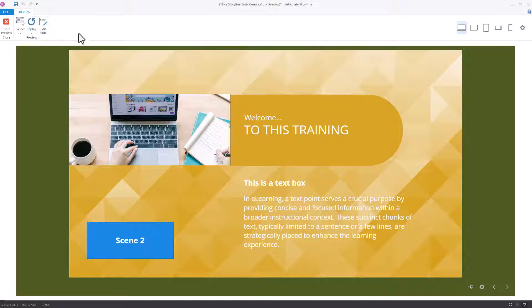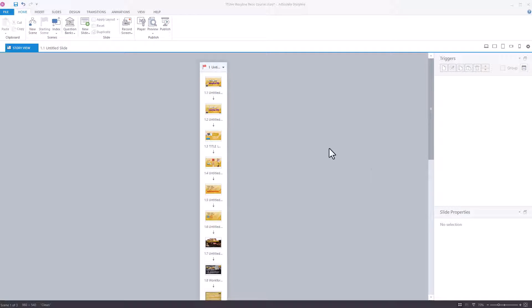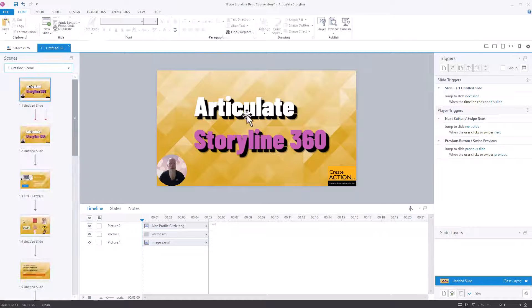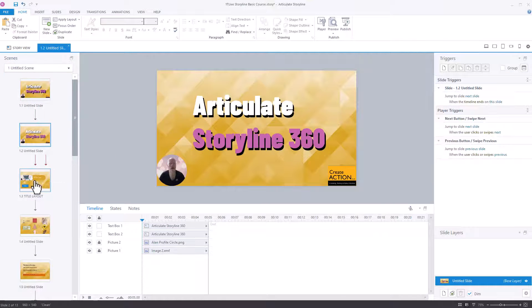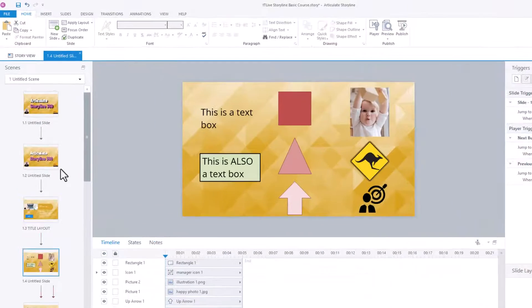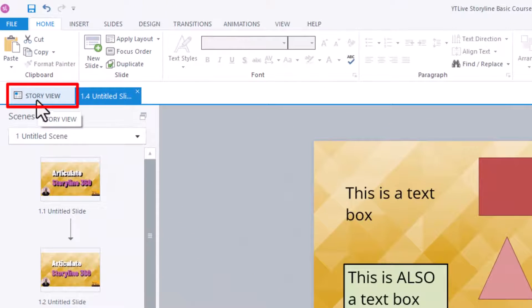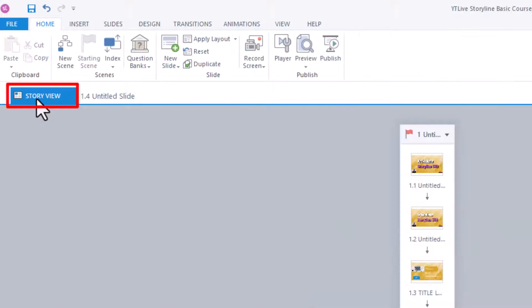Well, it's actually really easy to stop it. It needs to be in Story View. So if you're in this view normally, which is the way you edit things, just go to Story View, which is top left.